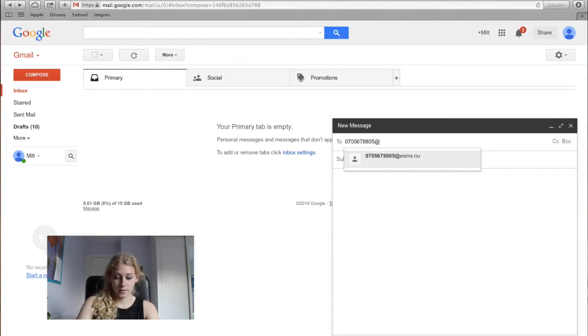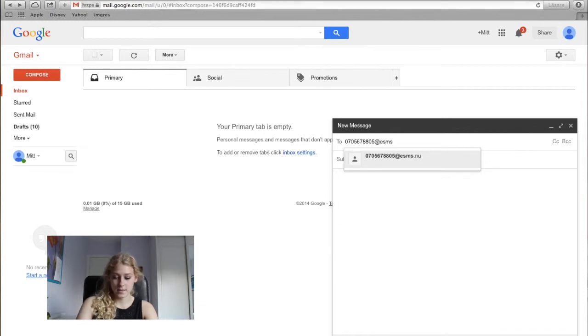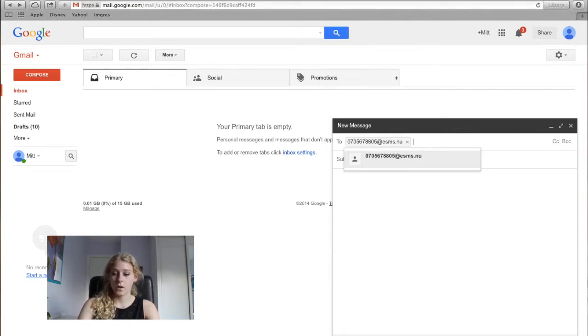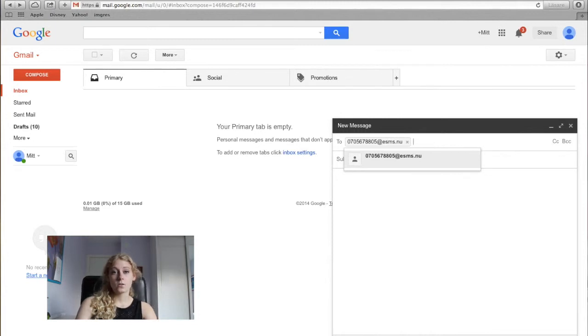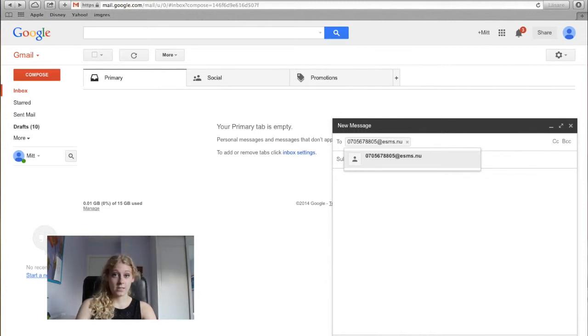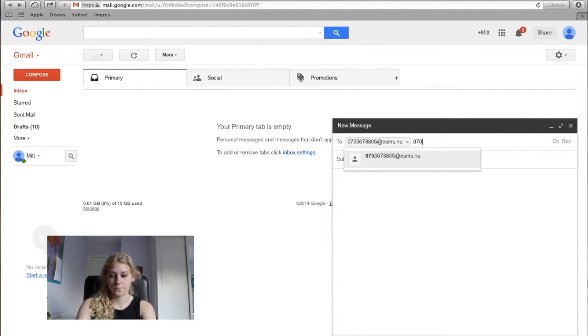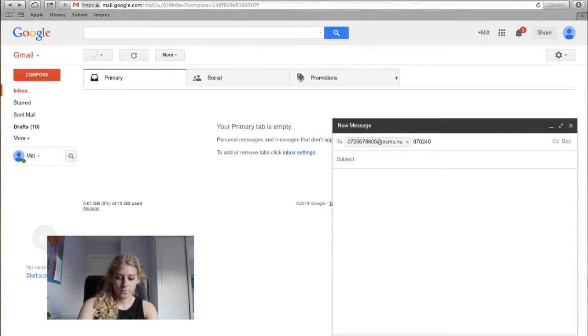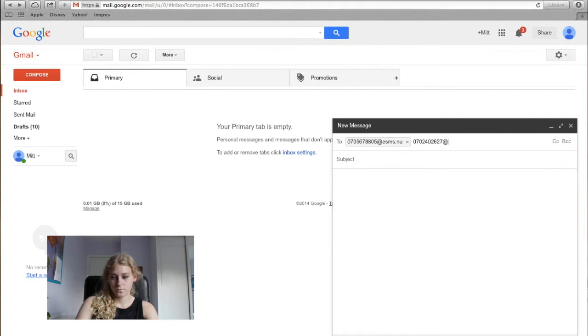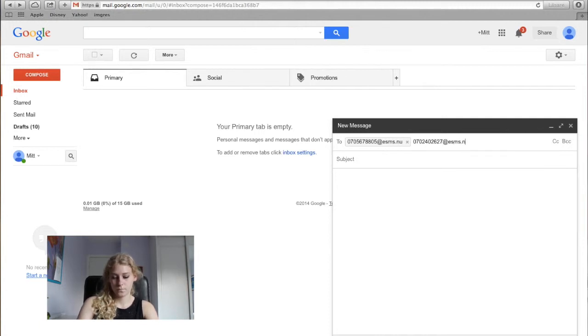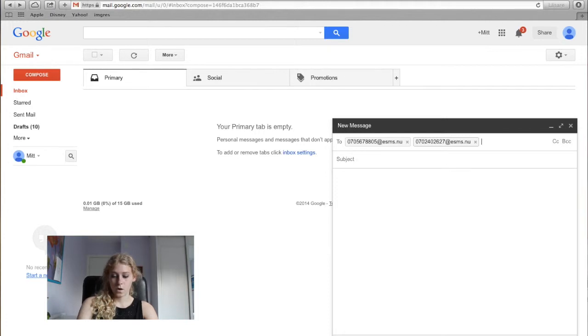At the end, you will add @esms.nu. You can also send to others at the same time and even mix it with other email addresses, like this, or like this.